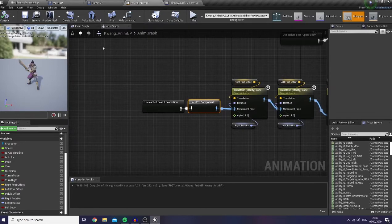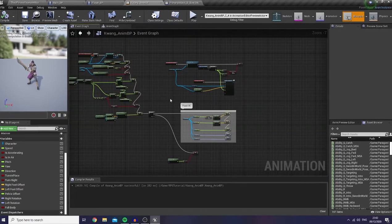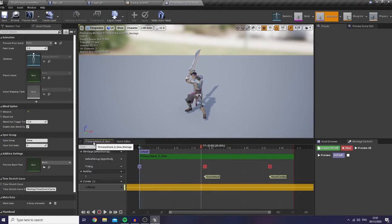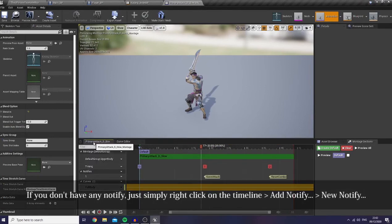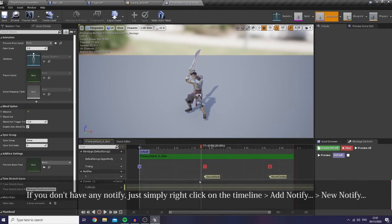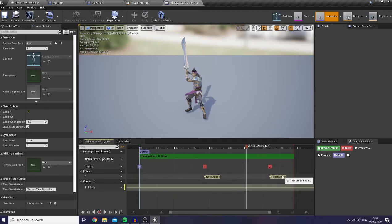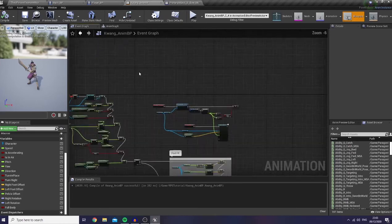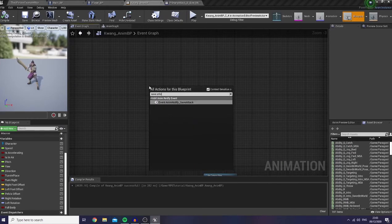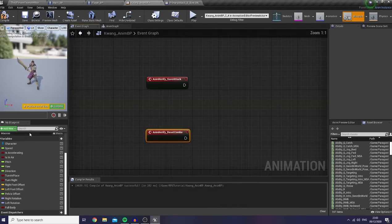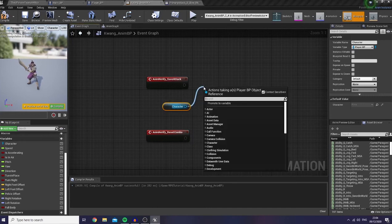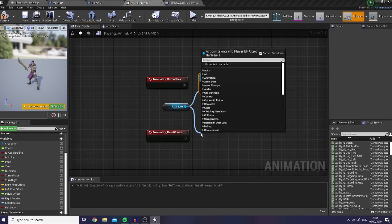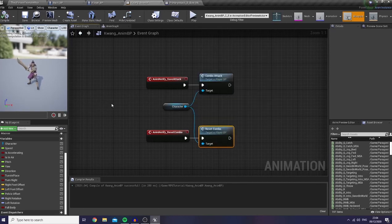Next I would like to go back to my AnimBP event graph and call AnimNotify for the save and reset combo. If you guys look in any Paragon assets, they already provide you with these two notifies: save attack and reset combo. So I'm going to use this AnimNotify. I will get my character and call for my combo attack and reset combo custom events.